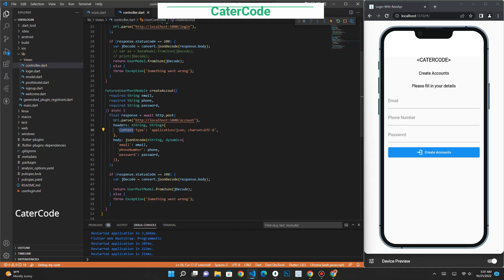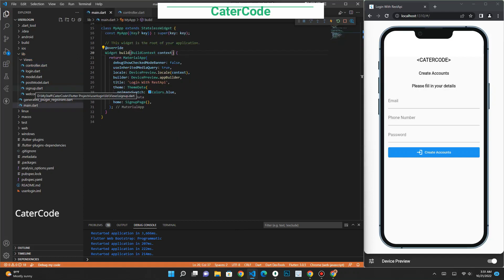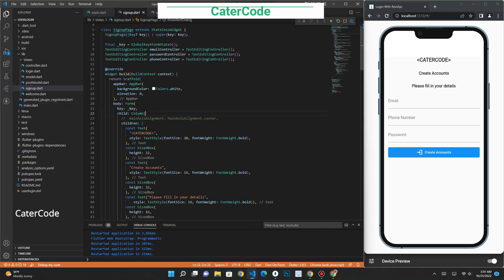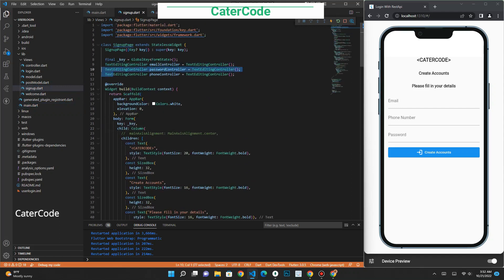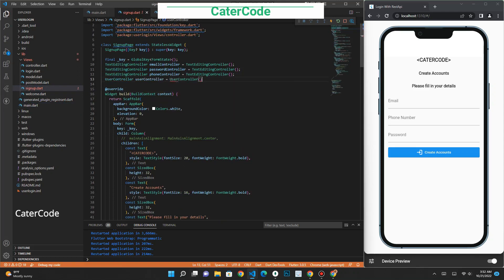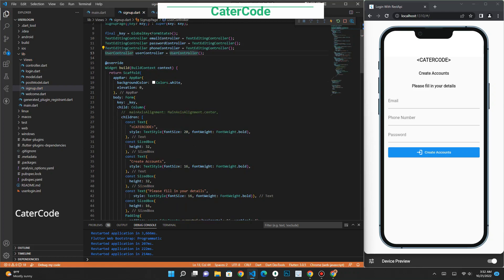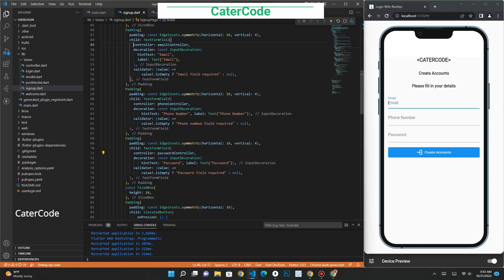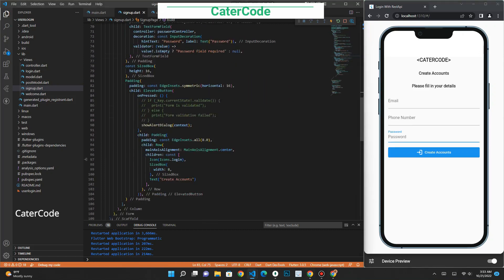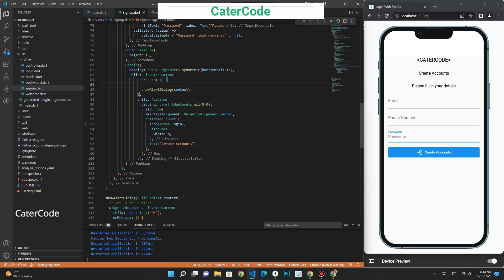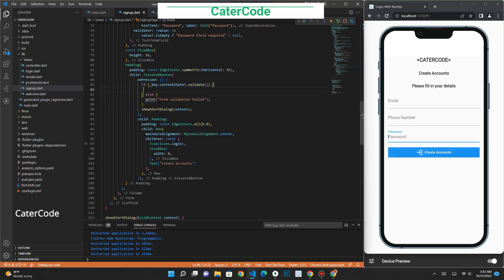Let's see how we connect these two applications together. Let's click on the signup file. You can see how we created our text editing controllers, which are going to handle all the input made through our text fields. Now let's initialize our user controller so we can access everything from our controller through the variable we created. We have text field controllers for email, phone, and password. Let's move straight to our create account button — inside the button we have the onPressed function.